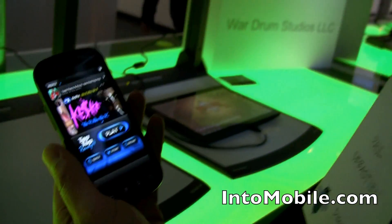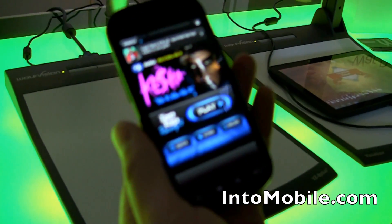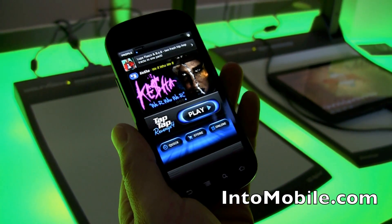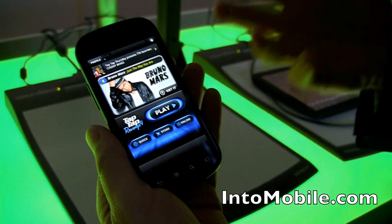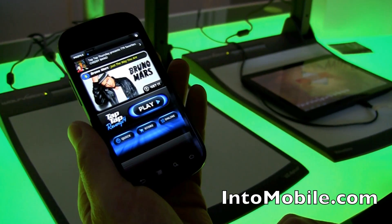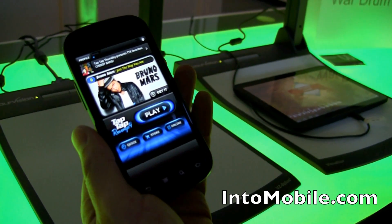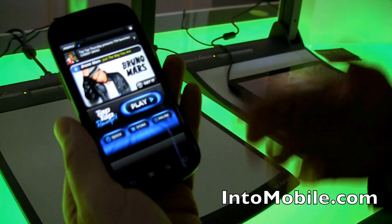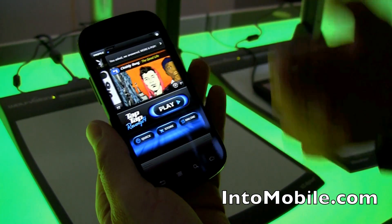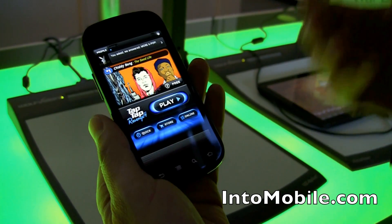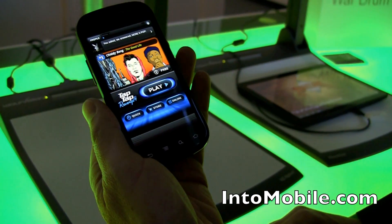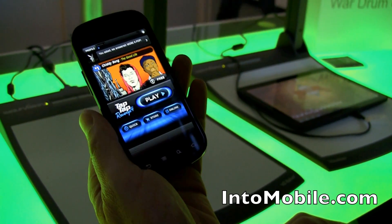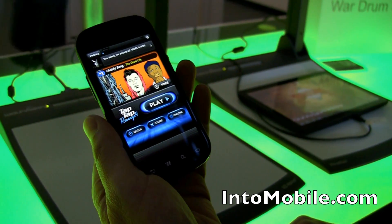We're looking at our full version of TapTap Revenge 4, brought to Android. It's actually a fully native version of TapTap Revenge 4 on Android, including all the great content that people know and love from TapTap Revenge on other platforms. This is our same live store, same live content — the full TapTap Revenge 4 application working on Android, fully native.